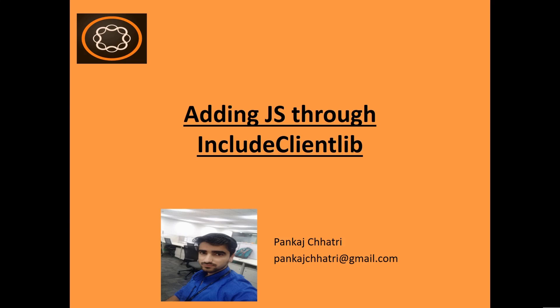Hello friends, this is Pankaj and you're watching AEM tutorial. In this video we will see how you can add JavaScript through includeClientlib Granite UI component. This method is used when you want to include client library or JavaScript specific to a single dialog, unlike cq.authent.dialog which was firing JavaScript in every single dialog.